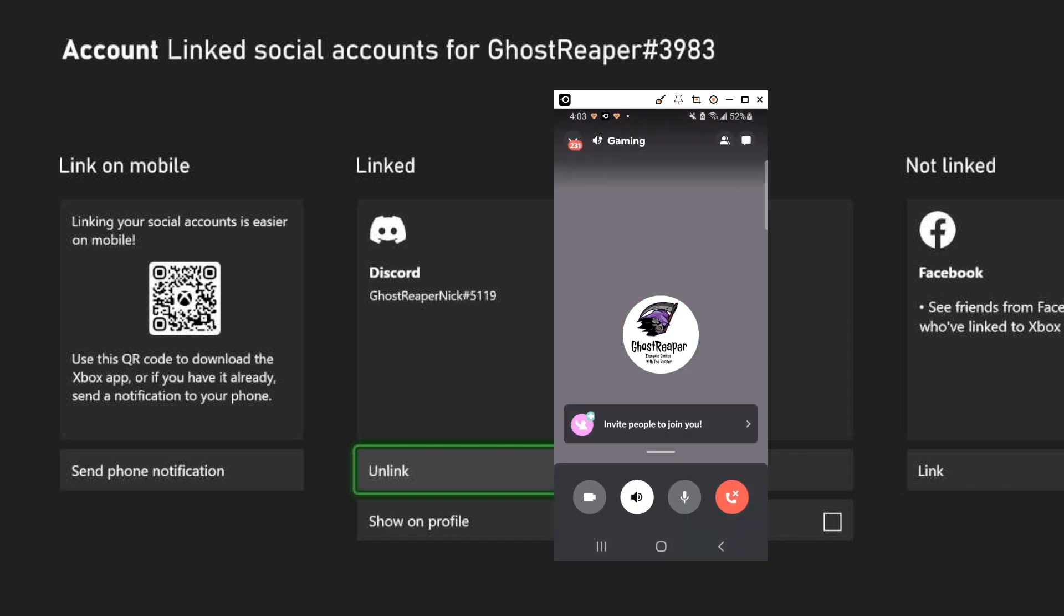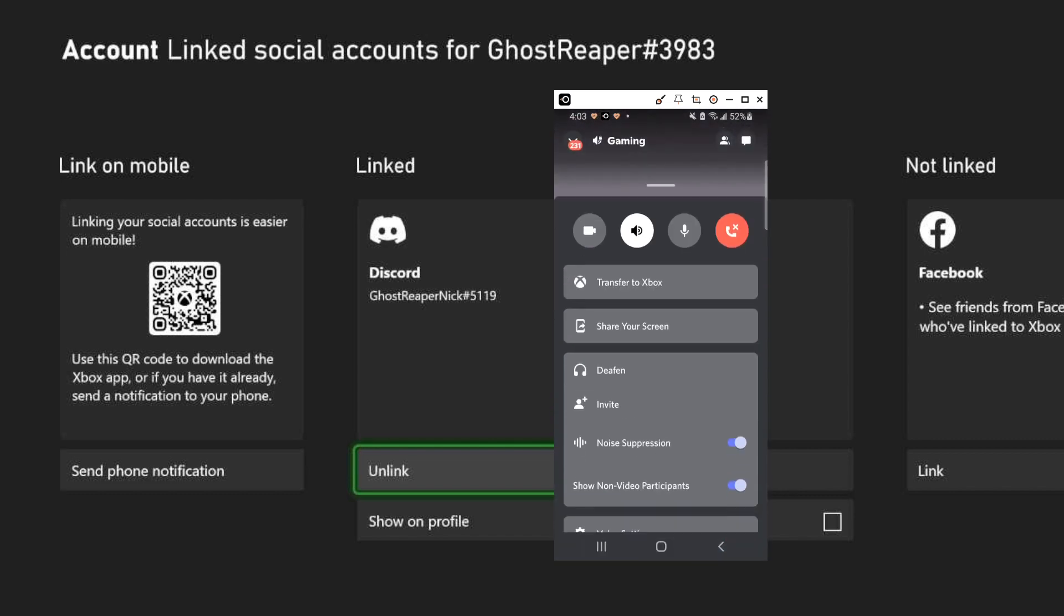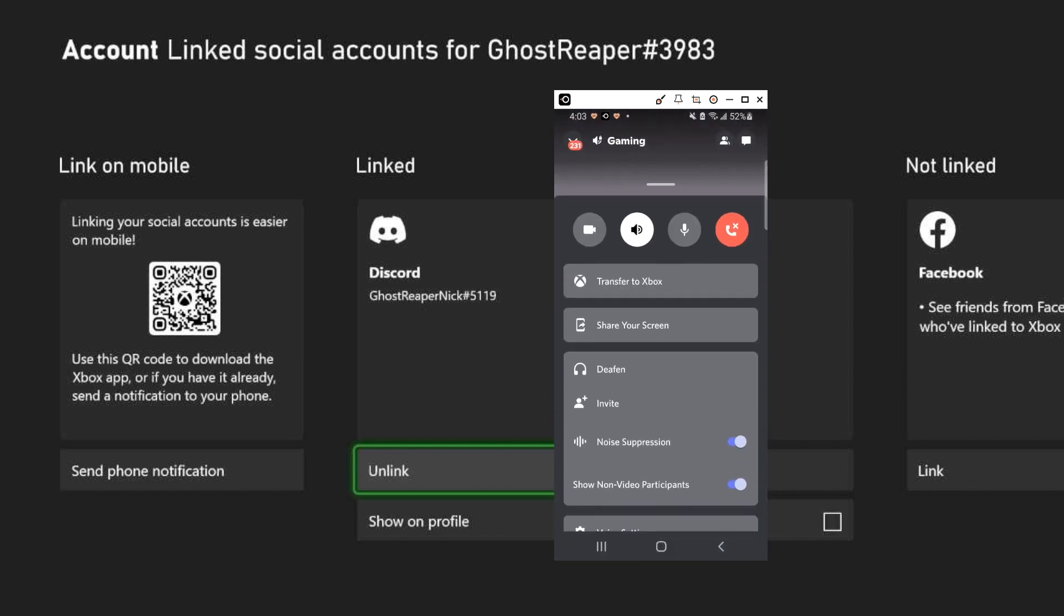So all I need to do is this little line right here, I need to push that up. As you can see right there it says transfer to Xbox, so I need to just tap on that.